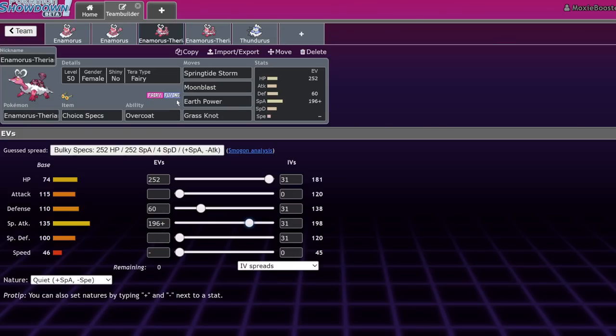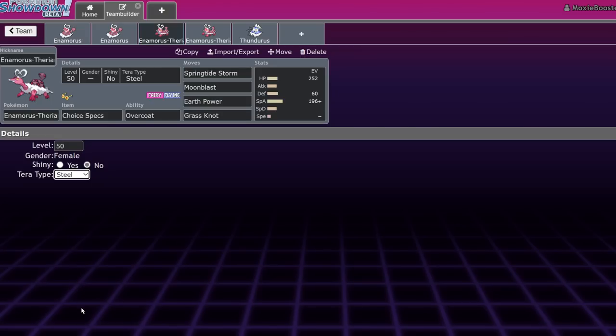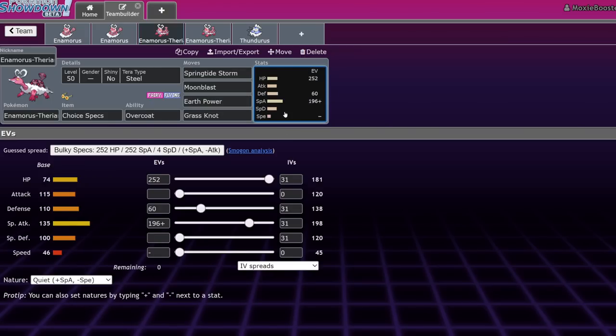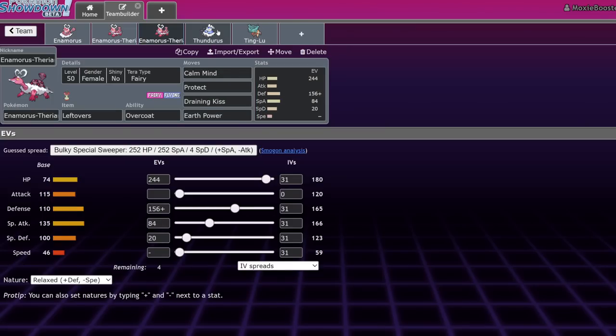Defensively, you could run a couple of Terra types. I think that, honestly, for the choice spec set, Terra Fairy is fine. Because you want to go offensive. But I still think Terra Steel is the best Terra type for this guy. It's just very solid. Steel obviously being a great defensive type. But just the synergy it has with Fairy is absurd. The set that I want to talk about more is actually going to be this set right here. Which is the Leftovers Calm Mind set.